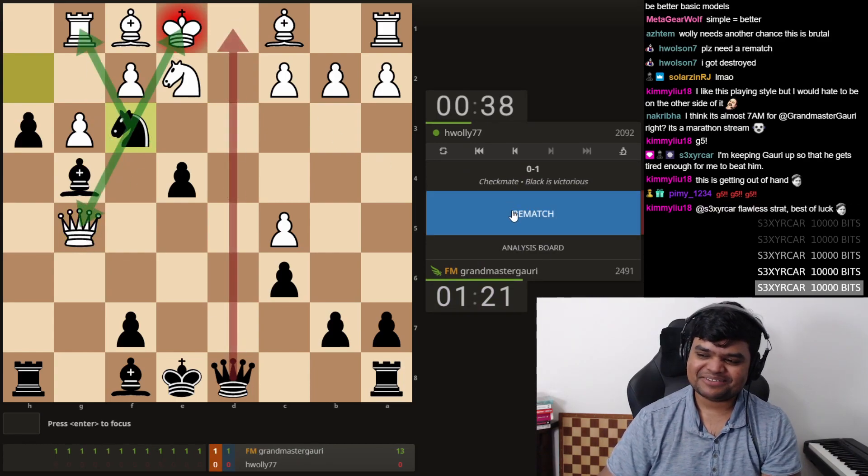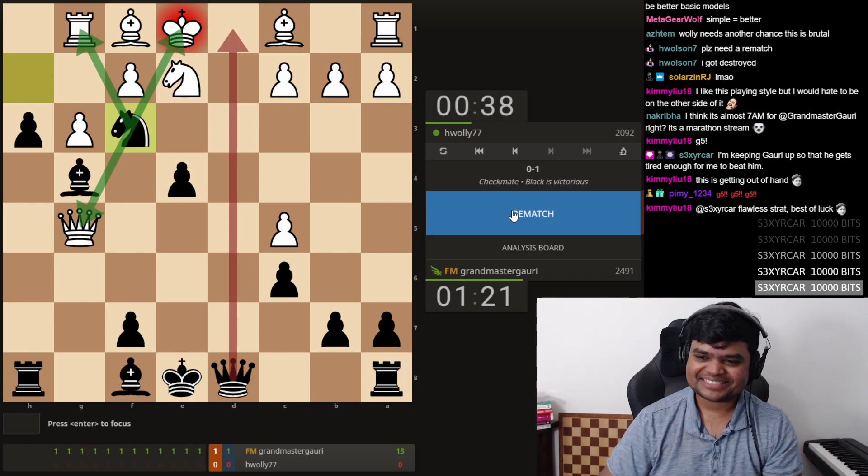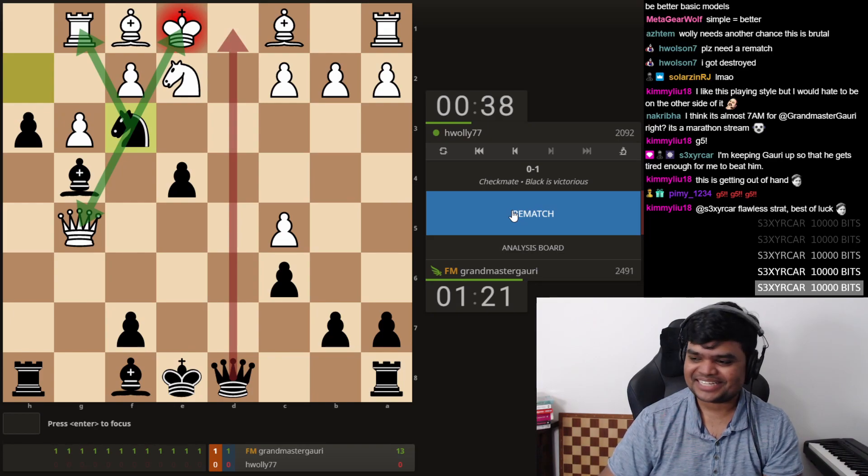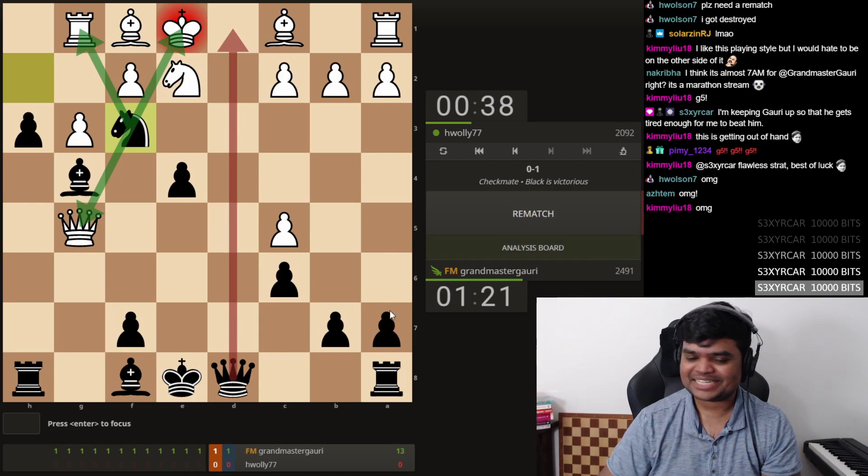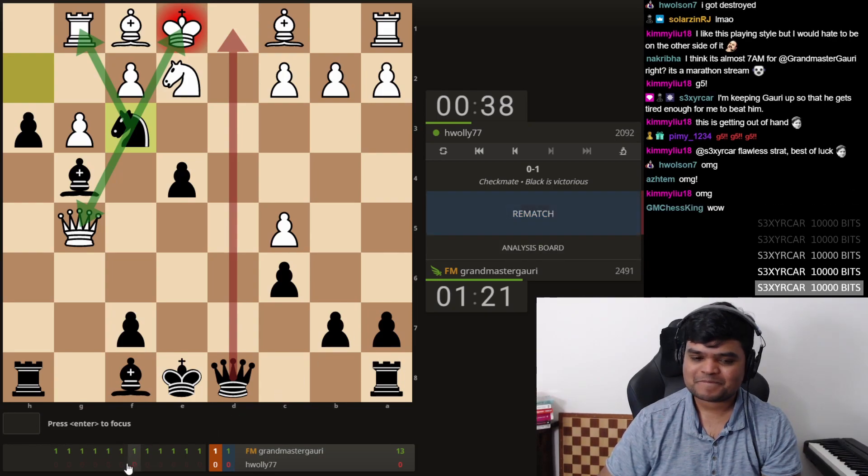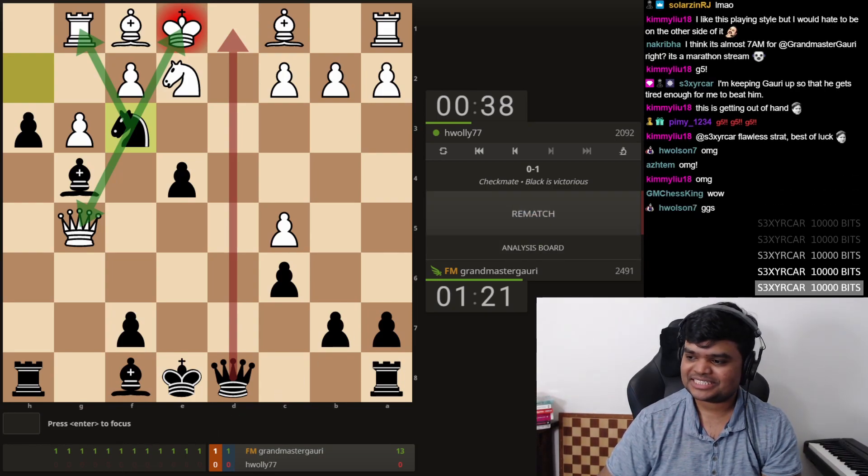Alright, I'll give a rematch for that. I'll give you a rematch for that. That was, yeah, I'm sorry, that was disgusting, that was brutal.